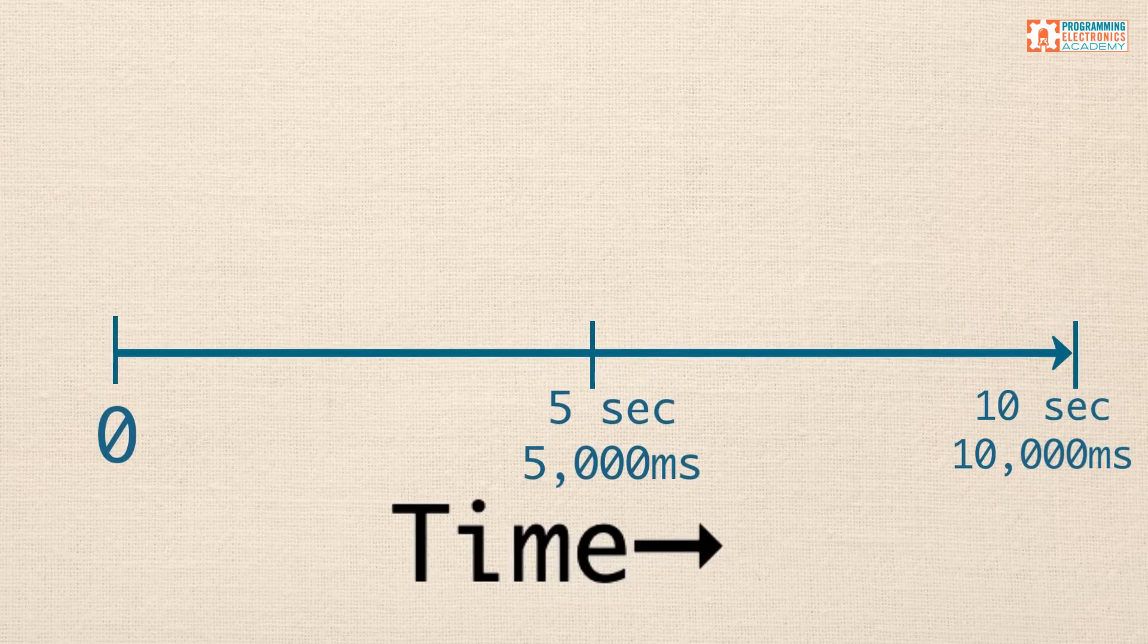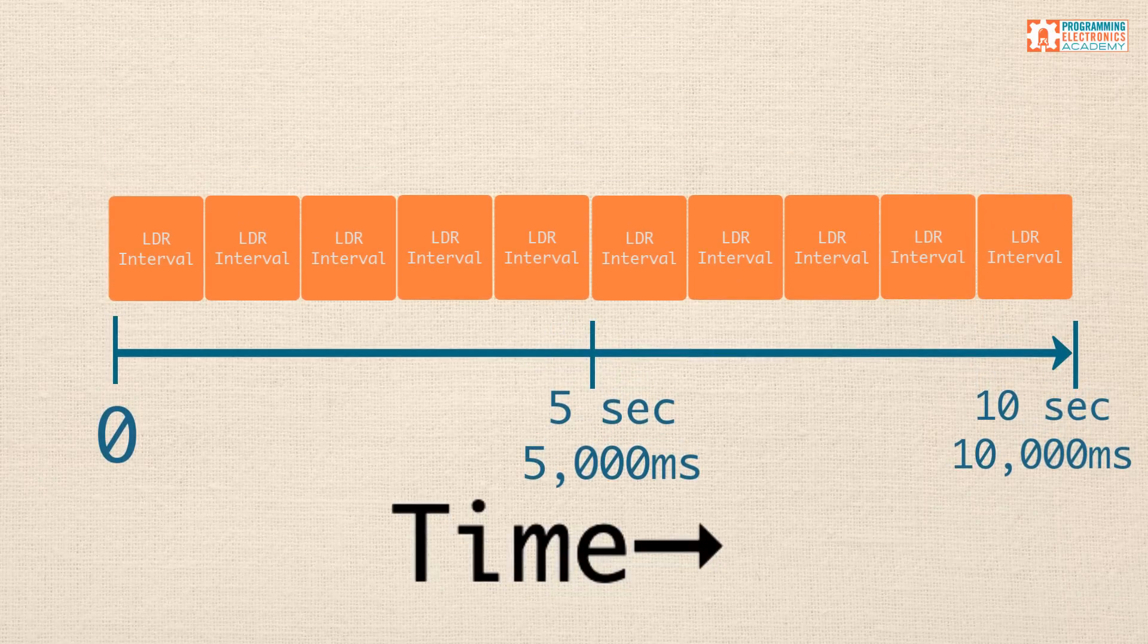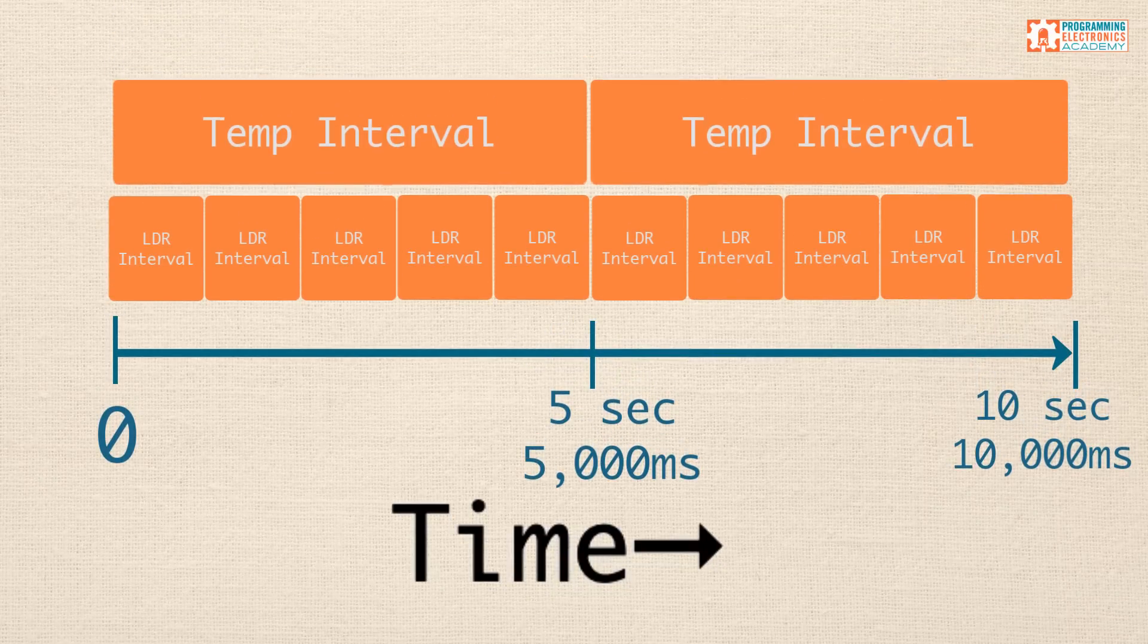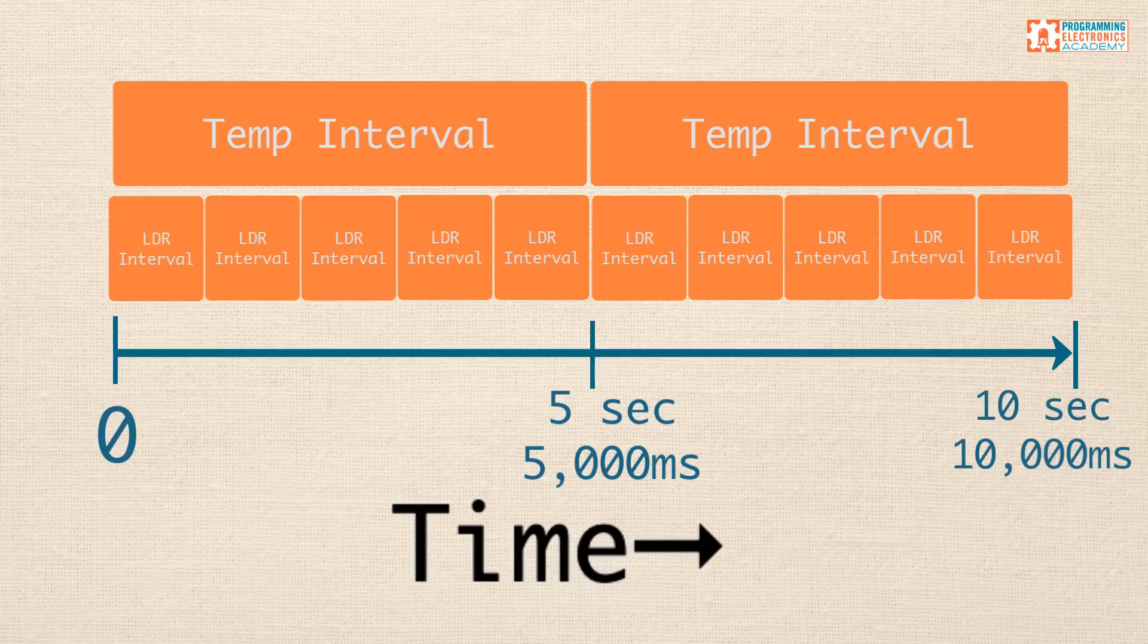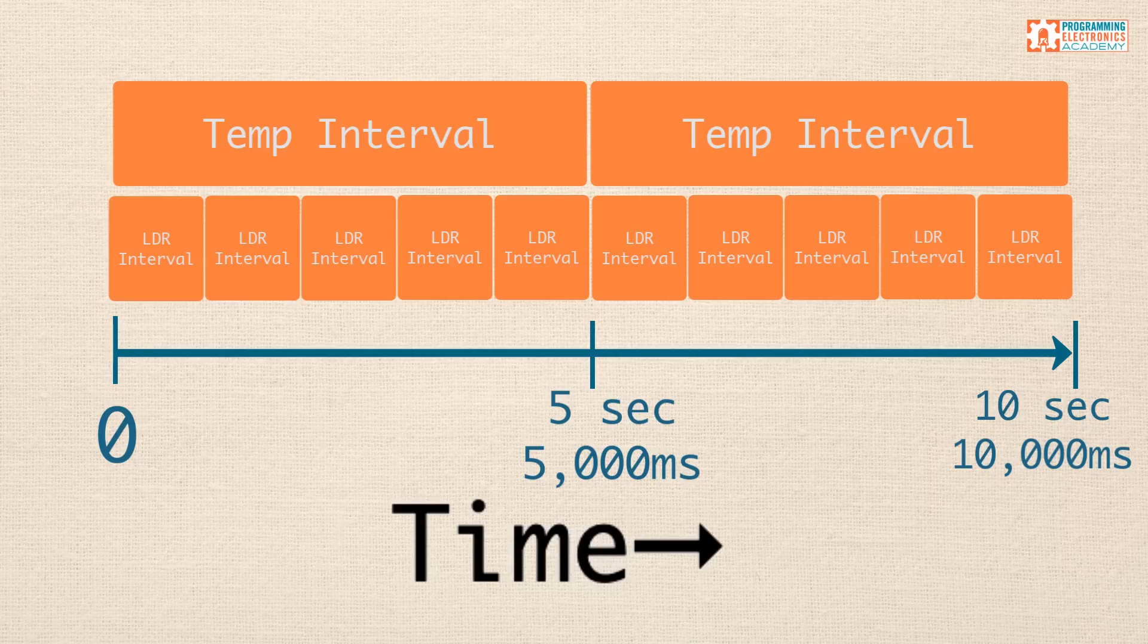When you're creating a program that has repetitive timed events, it also doesn't hurt to kind of lay out the timing of the events on a piece of paper. If we lay this out on a timeline, we can see that we have two events that overlap every five seconds. Luckily for us, we are using the millis function as opposed to trying to make this work with the Arduino delay function. So, this should definitely be achievable.